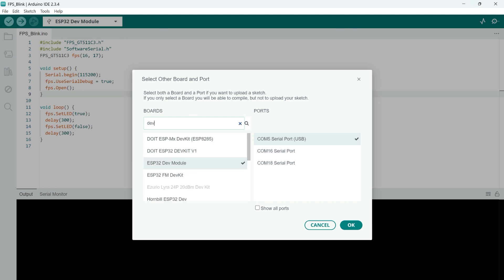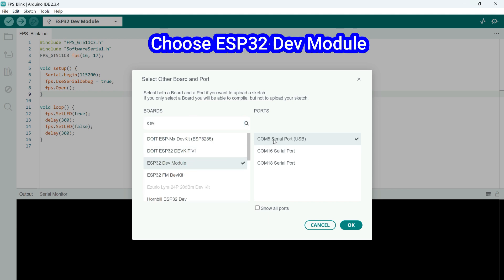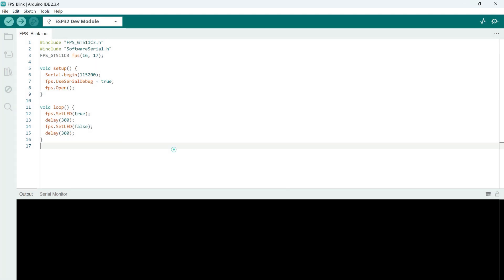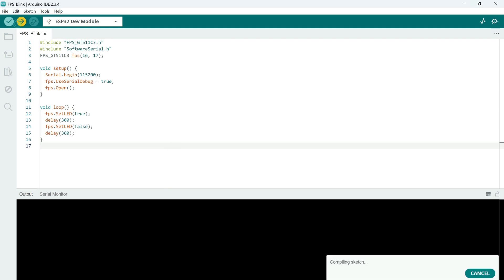Choose your board and proper port number. If you do not know the port number, see in Device Manager. Click Upload button to upload program to your board.